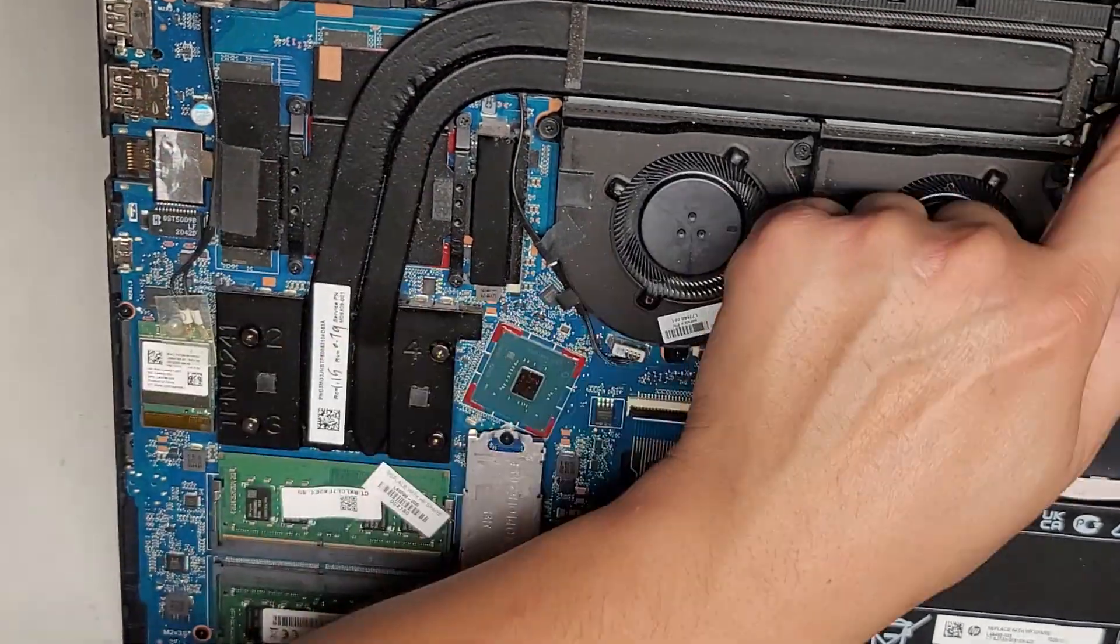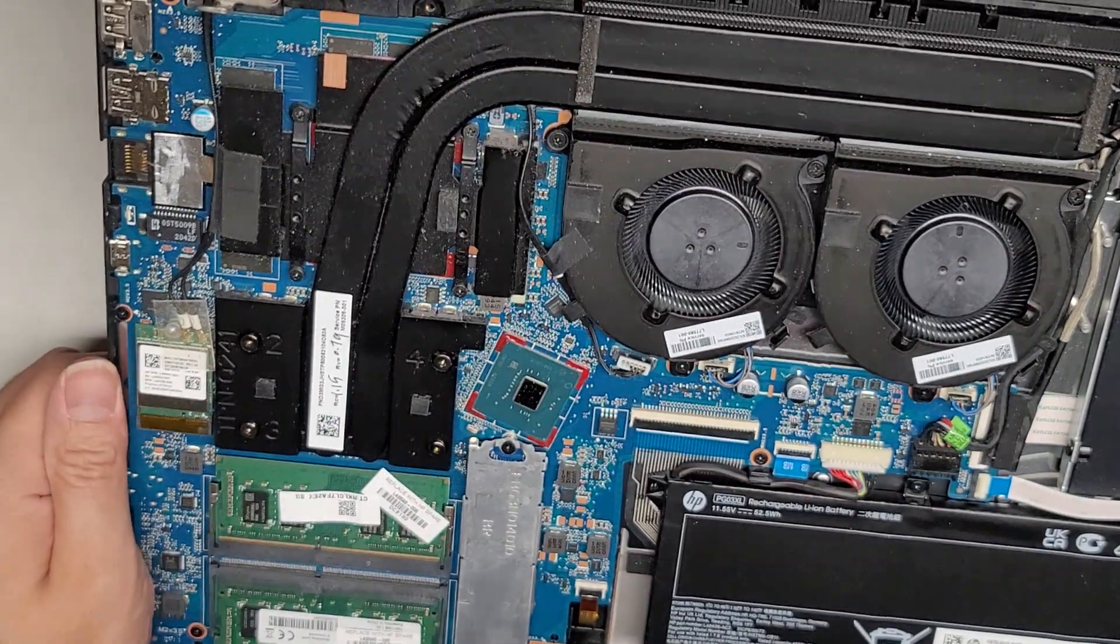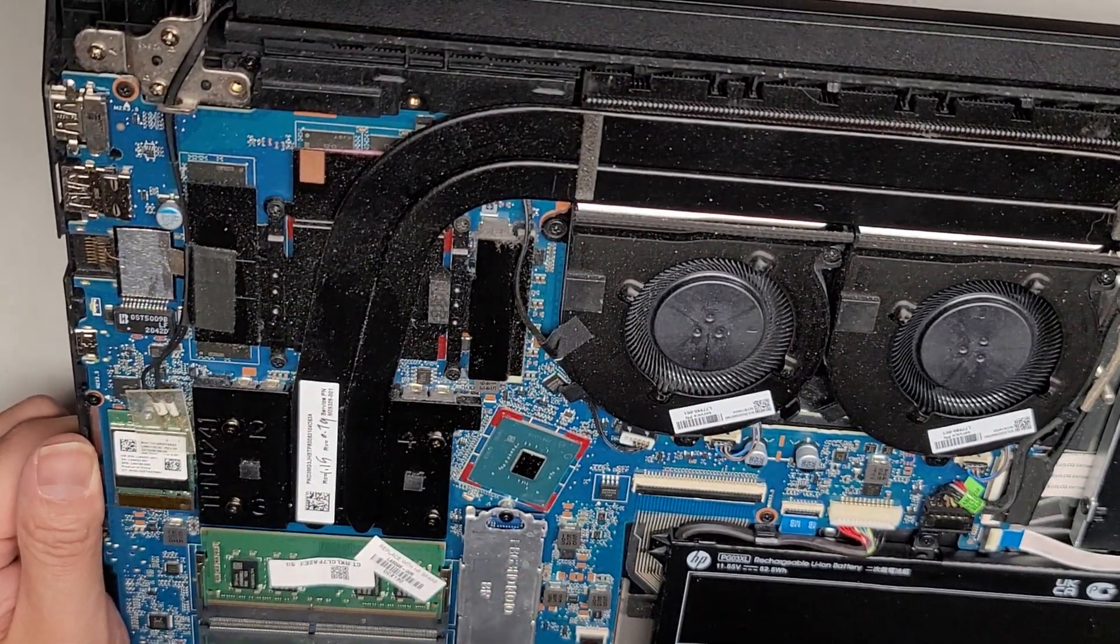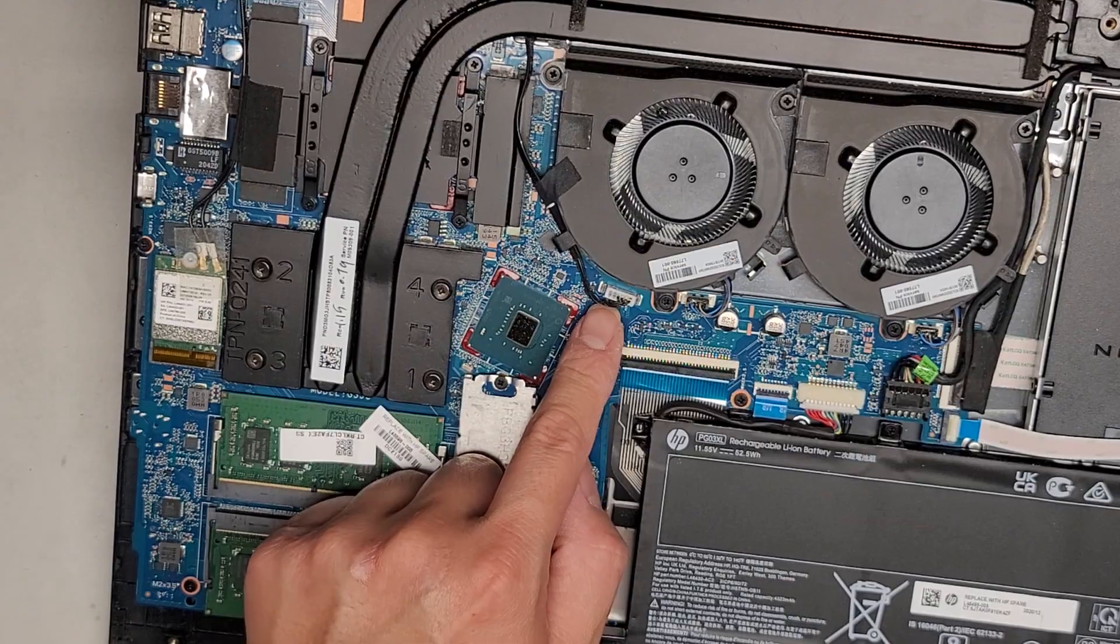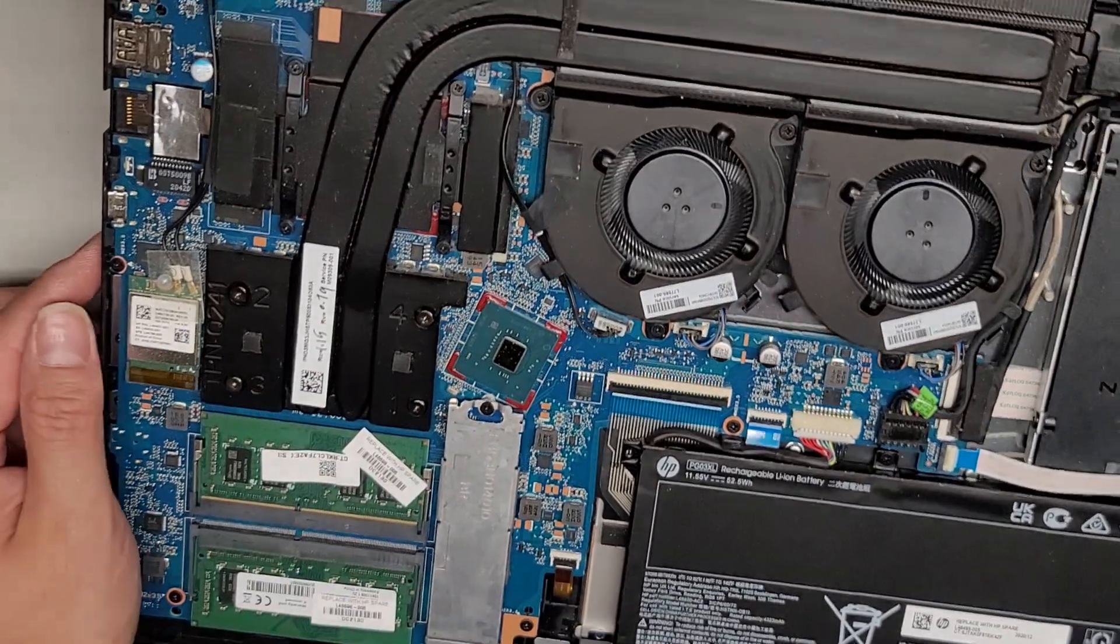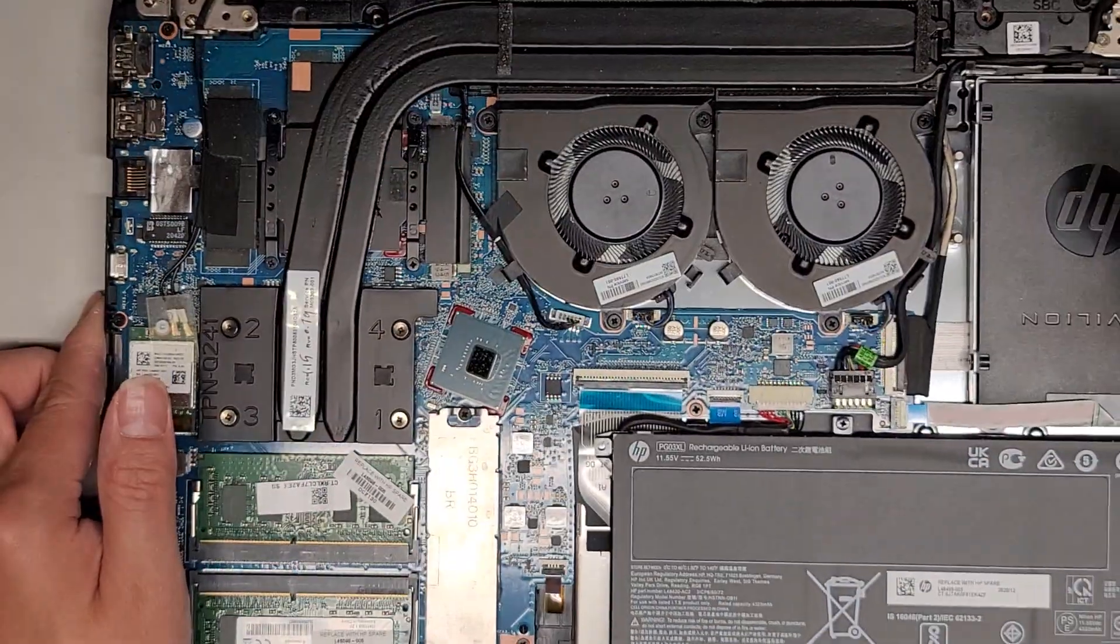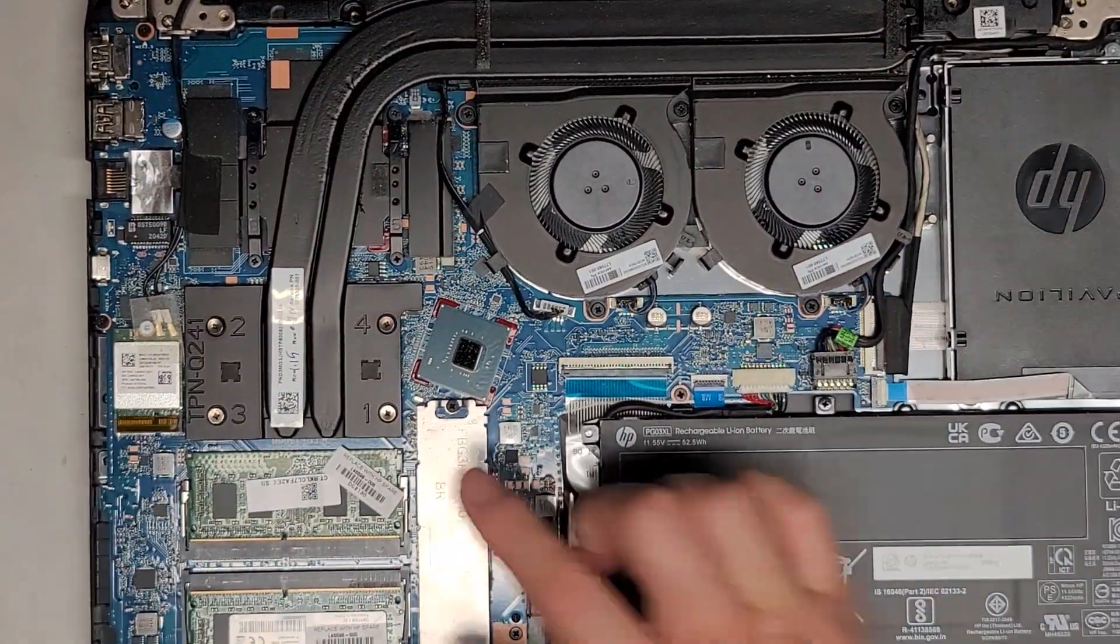You do have this speaker board there. And it connects to the motherboard here. And I think that's all I'm going to show in here.